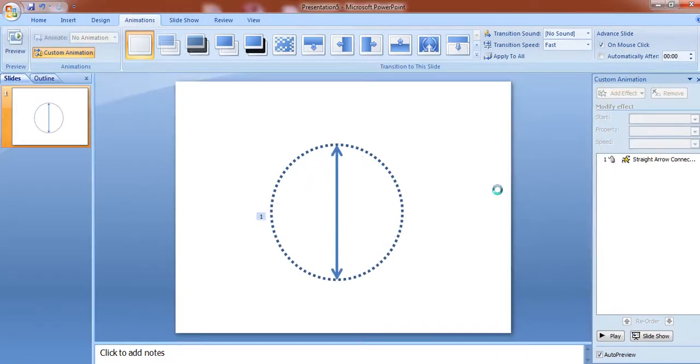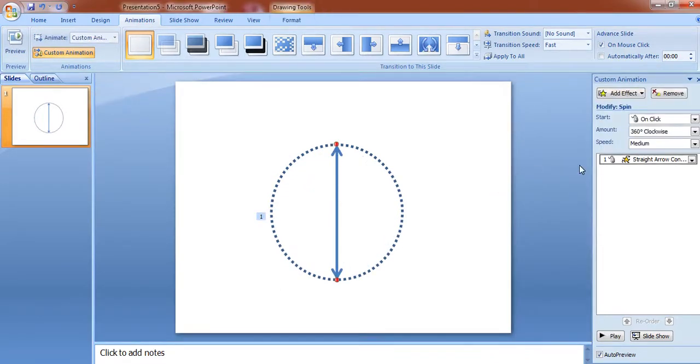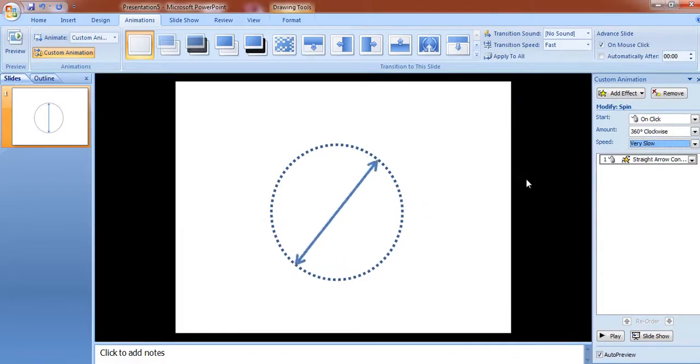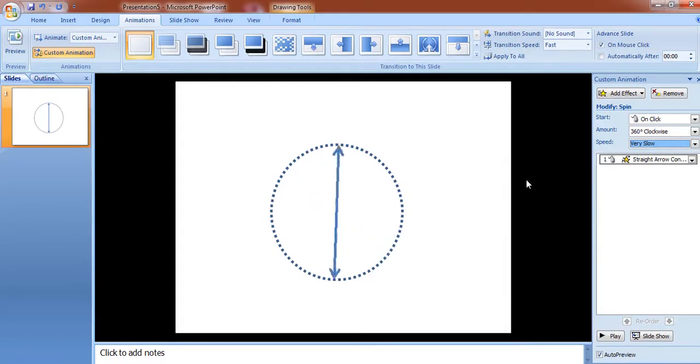We can reduce or increase the speed of rotation. Here select very slow so that we can reduce the speed of rotation.